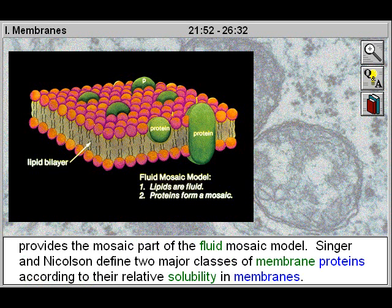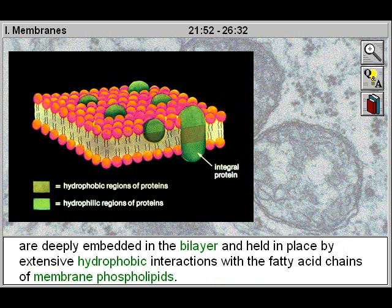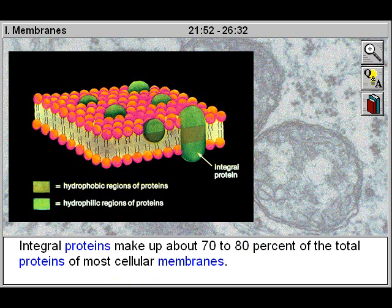Singer and Nicholson define two major classes of membrane proteins according to their relative solubility in membranes. Proteins of one class, termed integral or intrinsic proteins, are deeply embedded in the bilayer and held in place by extensive hydrophobic interactions with the fatty acid chains of membrane phospholipids. These proteins can be removed from membranes only by treatments that disperse the bilayer, such as the use of detergents or hydrophobic solvents. Integral proteins make up about 70 to 80 percent of the total proteins of most cellular membranes.